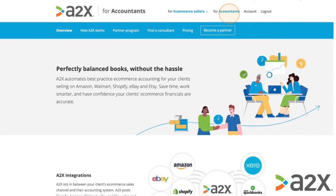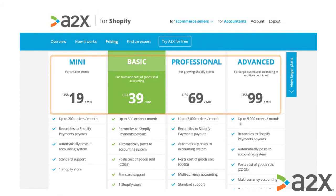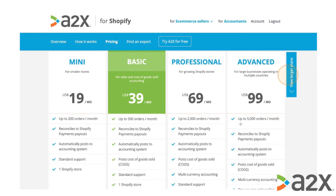Go to A2XAccounting.com, click on Accountants, then Pricing. Here's an example of the pricing options for Shopify integration. Subscription plans begin at $19 USD a month, and the main difference between each subscription is the average monthly order volume. The mini plan is the right fit for sellers with 200 orders or less per month, but it does not include the Cost of Goods Sold feature. You can see the different monthly order volumes for each plan, and click on the blue tab to the right if you need to see larger plan options. As a partner, you can qualify for volume discounts, so reach out to us when you have five or more clients using A2X.